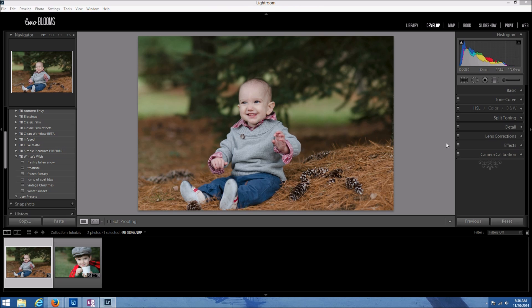Hey there, this is Heather with 2blooms.com and in this Lightroom video I am going to show you how to create falling snow in Lightroom. I'm going to be demonstrating our new Winter's Wish collection for Lightroom 4 and 5. This collection comes with six presets and three falling snow brushes to add falling snow to your photos. So even if you're shooting winter photos and there's no snow on the ground or no snow that's falling at the time, you can still add this in your photos using our brushes. Let's get started.